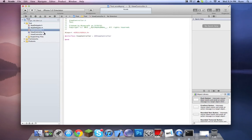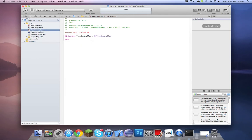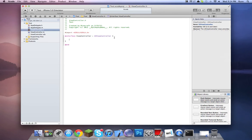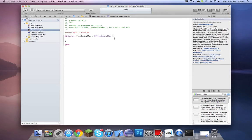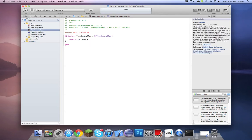ViewController.h is your header file. ViewController.m is your implementation. In the header file, it describes what's going to be in the implementation and a little description about it. So we're going to make an example — I'm just going to make a label. I would do IBOutlet, which is an interface builder outlet, UILabel, and we'll call it 'label'. Simple as that.